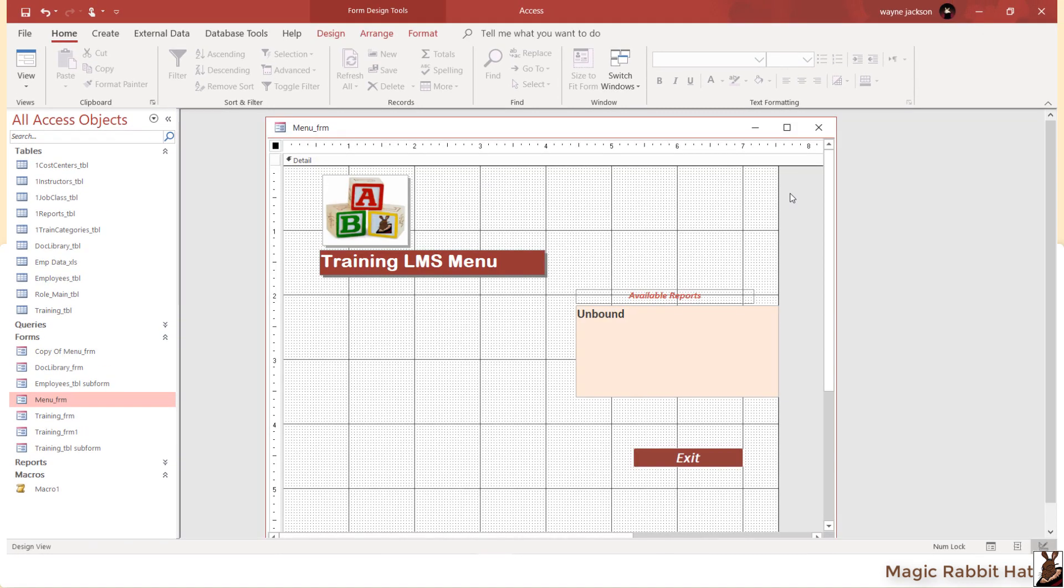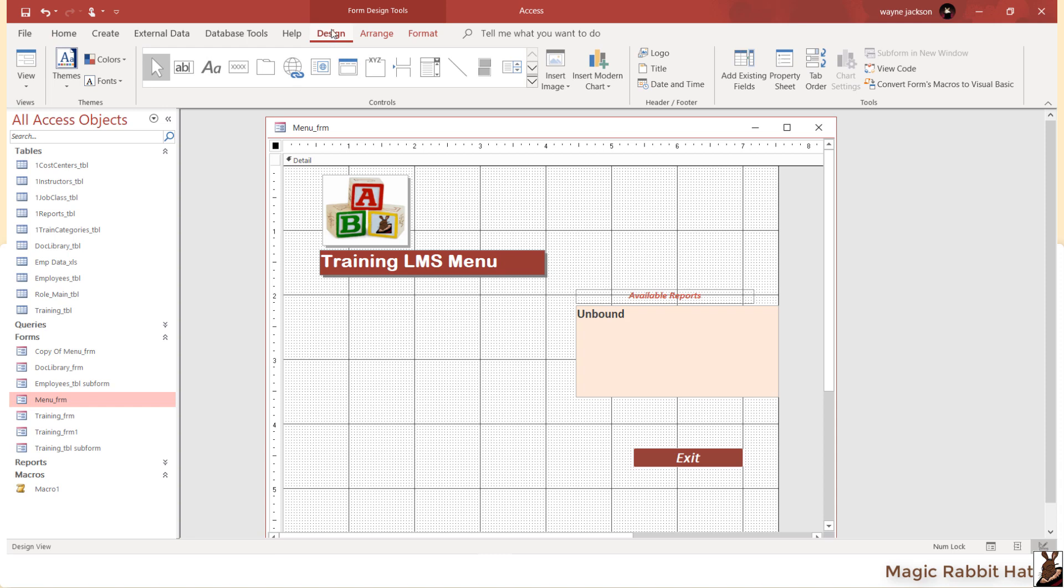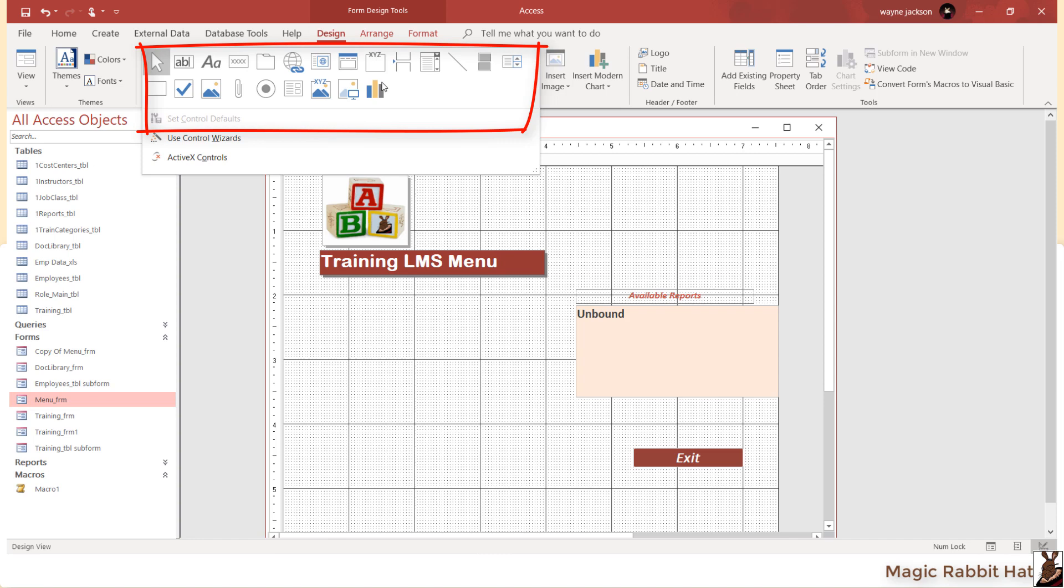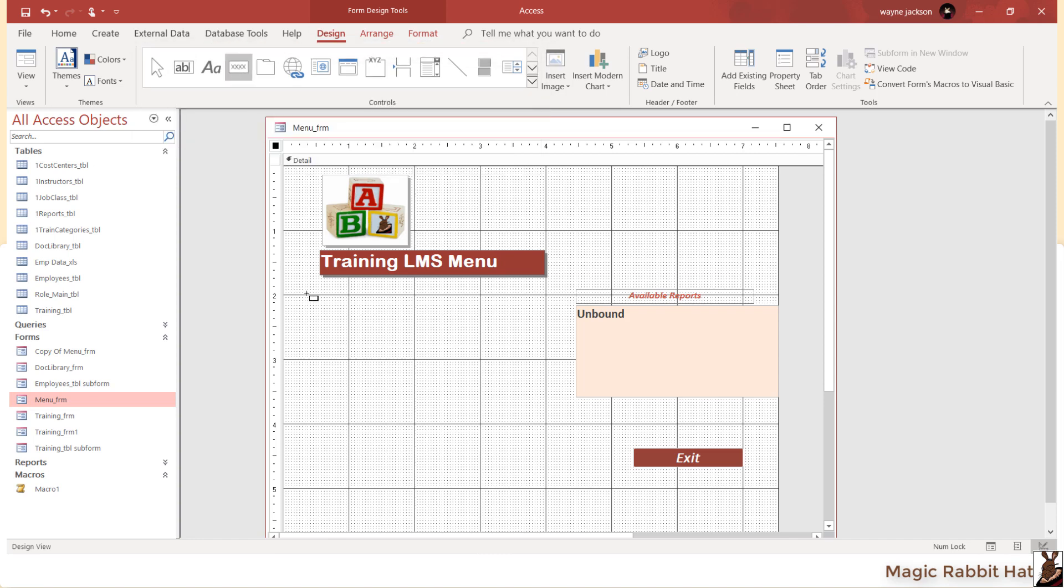One way to use your macro is to assign it to a button. To assign it to a button, move to the Design tab and then from the list of objects, select Button. Add your button to the form by clicking.